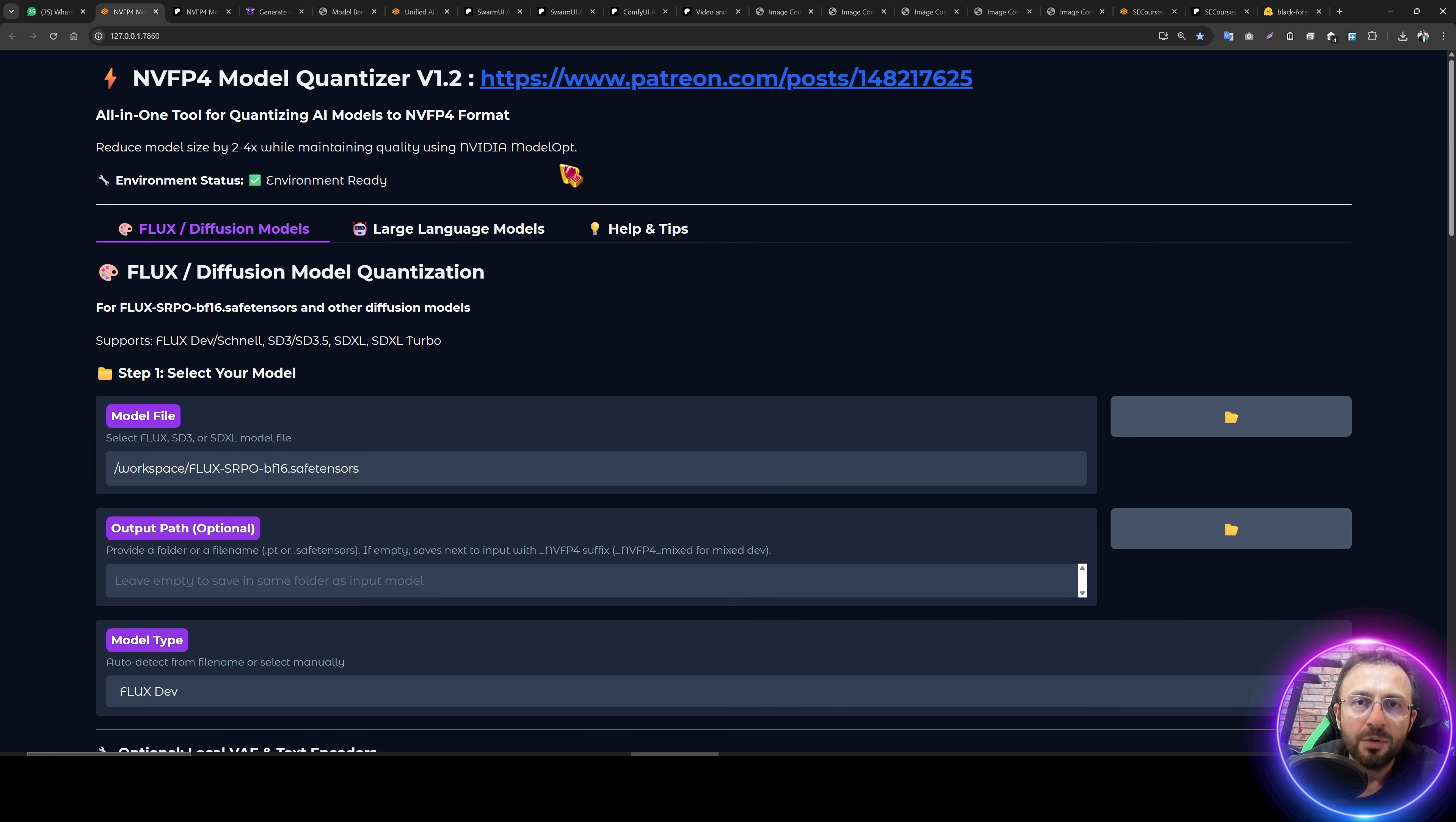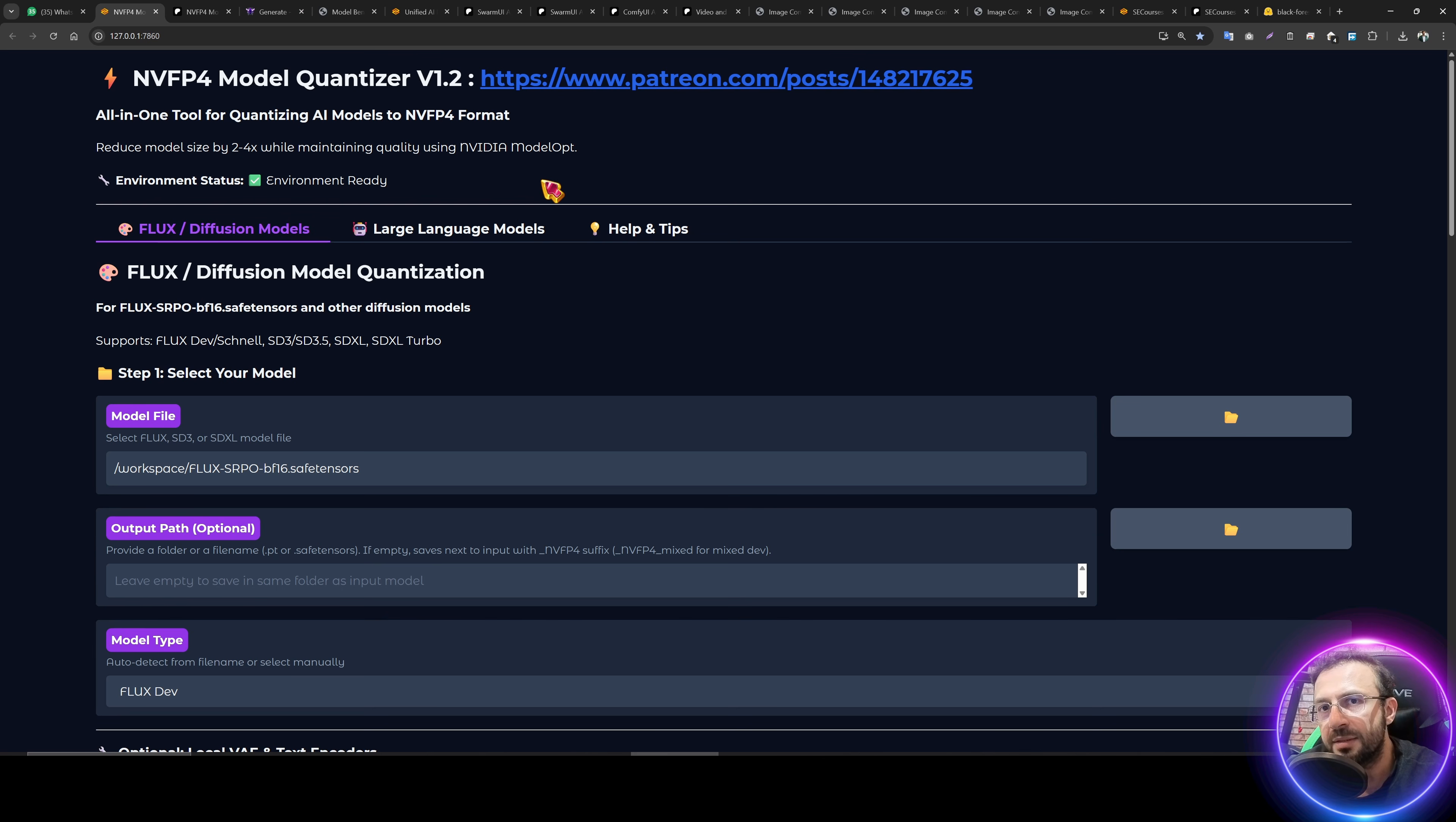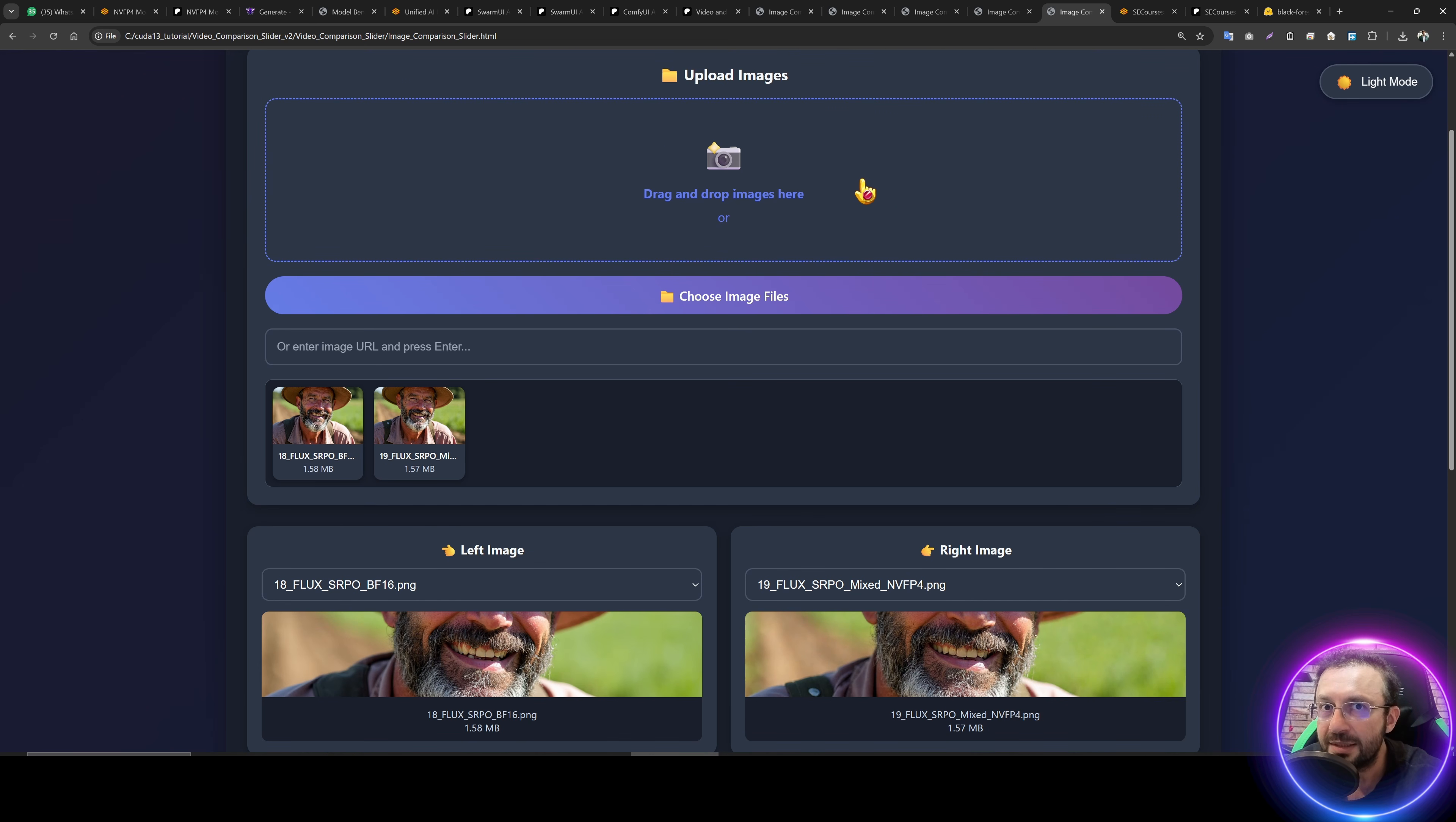To develop this application, I did spend massive amount of time and money. I have used the SimplePod RTX Pro 6000 GPU over a one day to make this application work. This was not a trivial task. However, as a result, we got an amazing Flux SRPO Mixed NVFP4 model. You will see how quality it is and how much faster it is.